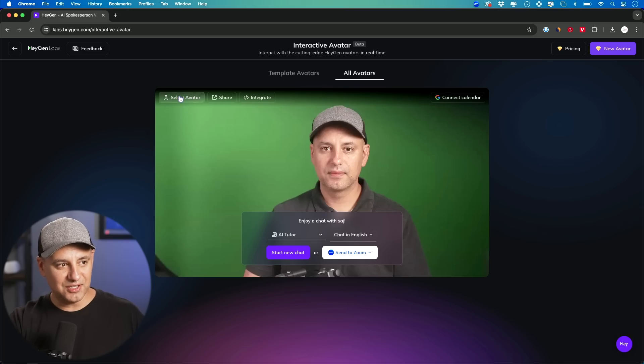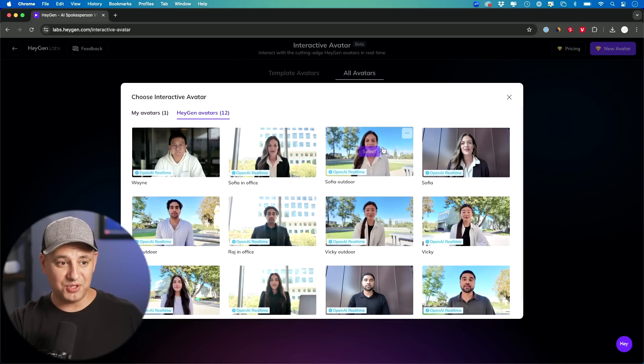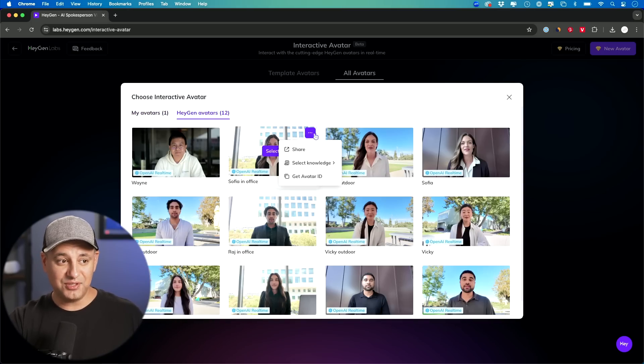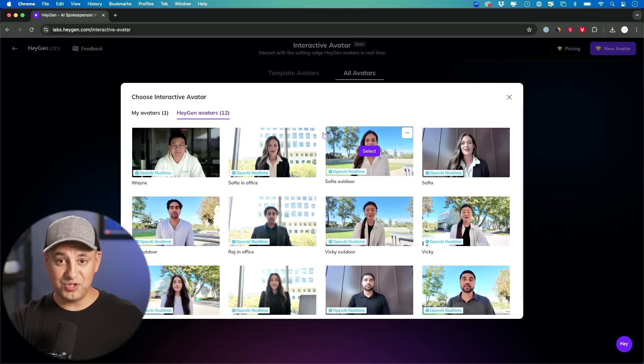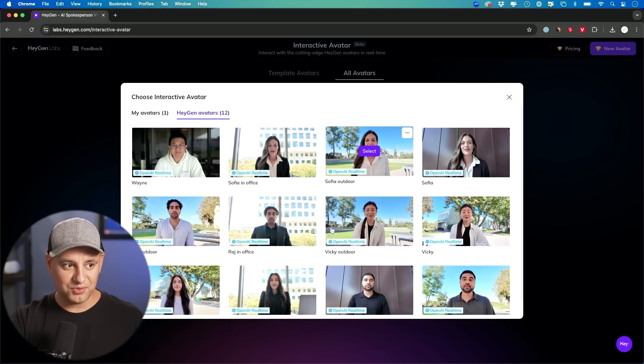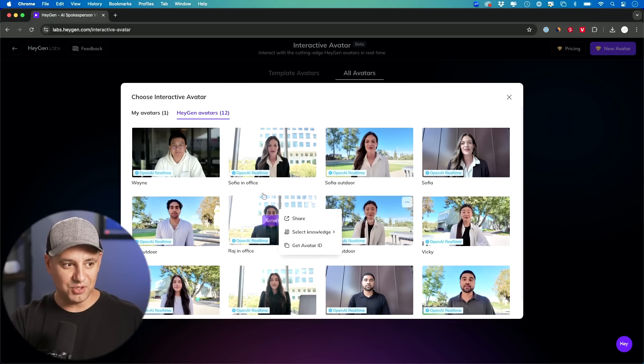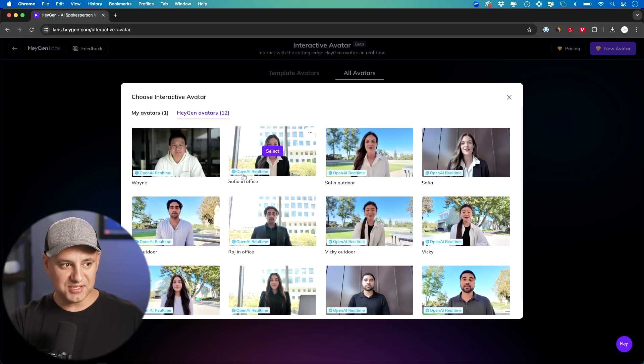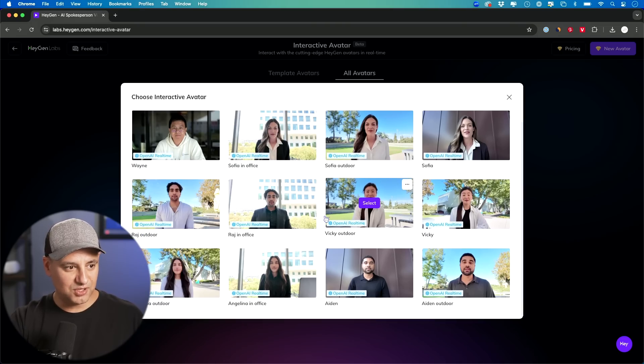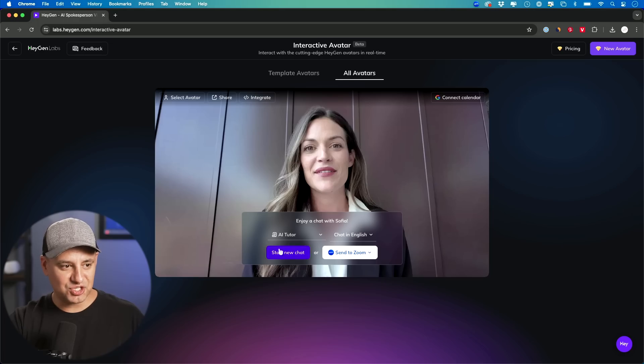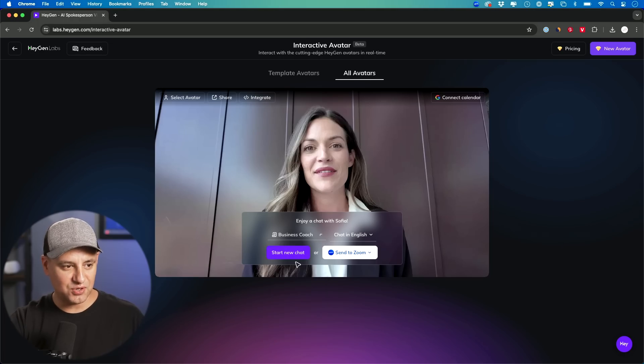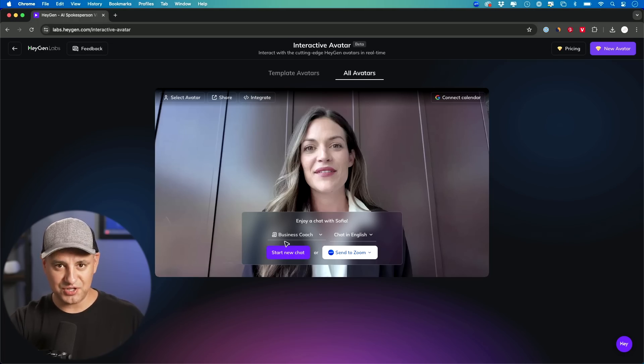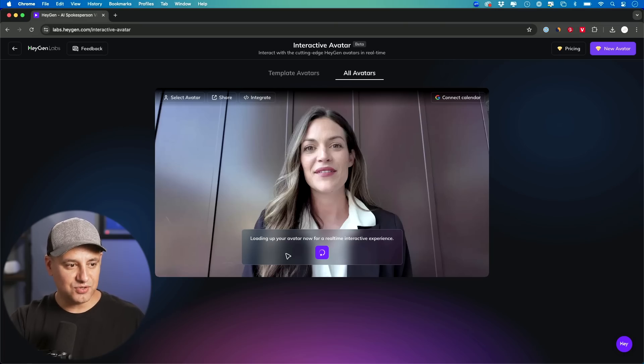Let me go ahead and select another avatar and show you some other ones because they have some good ones. And you could actually use these as your interactive avatar instead of cloning yourself. You don't have to clone yourself. They have a bunch of them available. This uses the OpenAI real-time engine right here to run these. So let's see which one we want to test out. Let's try this one. Now, this time I'm going to just start a new chat. Let's make this one a business coach this time. That's going to change the instructions so it will behave differently. Start a new chat.